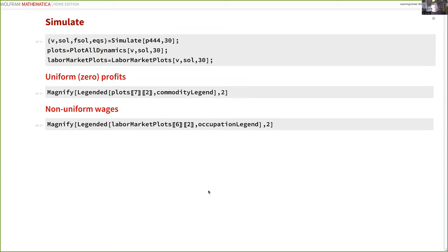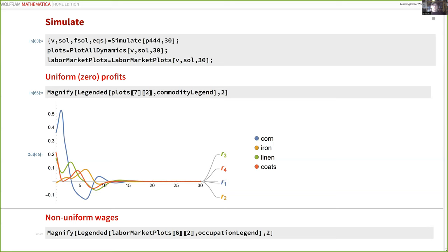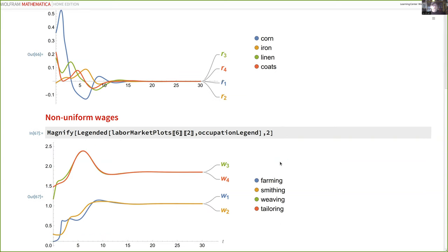Given that workers can't fully switch occupations, we'd expect initial wage differentials to persist in the steady state. Re-simulating with the changed parameters, profits still equalize to zero in the long run — so the economy remains arbitrage-free for investment and divestment. But wages tell a different story: wages no longer equalize. Farmers and smiths earn the same, and weavers and tailors earn the same, but farmers and smiths earn more than weavers and tailors. This is because farmers and smiths are more in demand, but the weight of tradition prevents workers from switching to capture those opportunities.